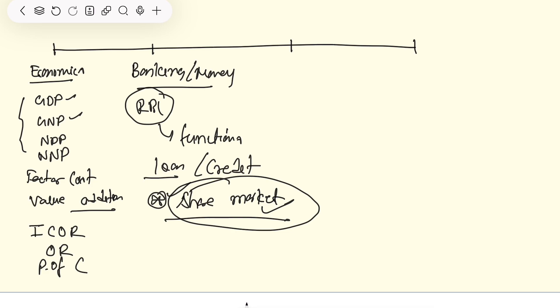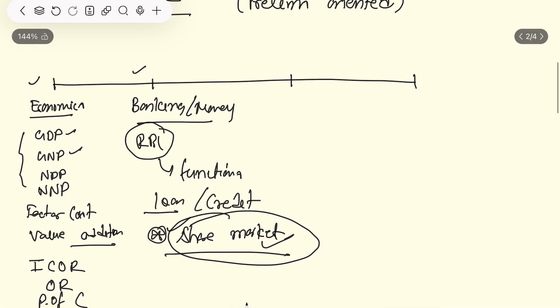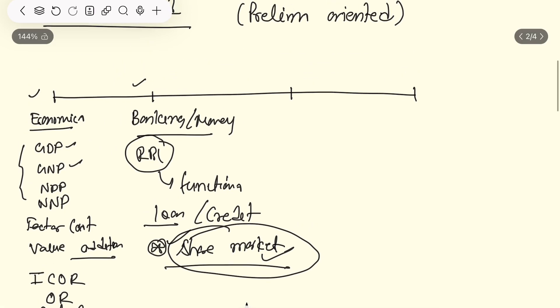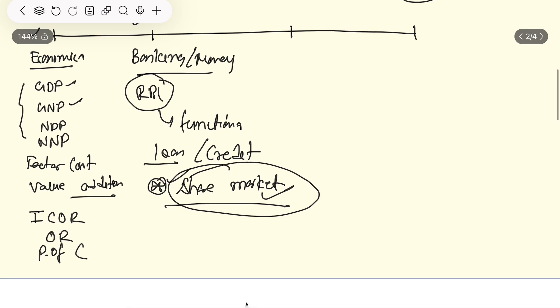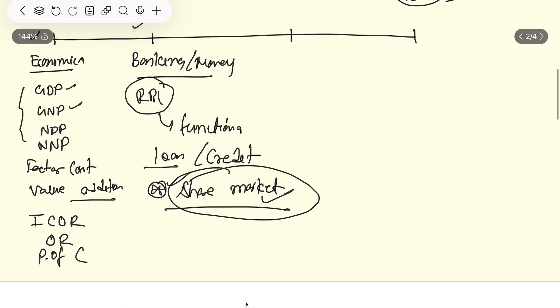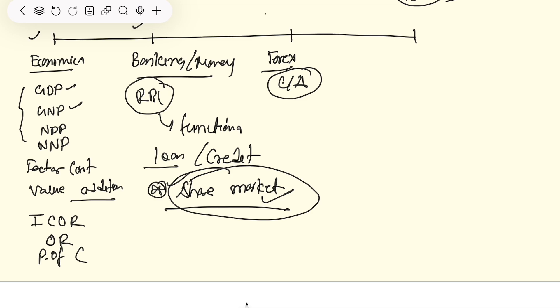We will have 15-20 lectures. Economics, money banking. Then we will extend this part to Forex. Forex reserves were very much in current affairs. As the monetary policy, I have to read it. Then we will read about exchange rates, how they work. The questions are already asked in UPSC.